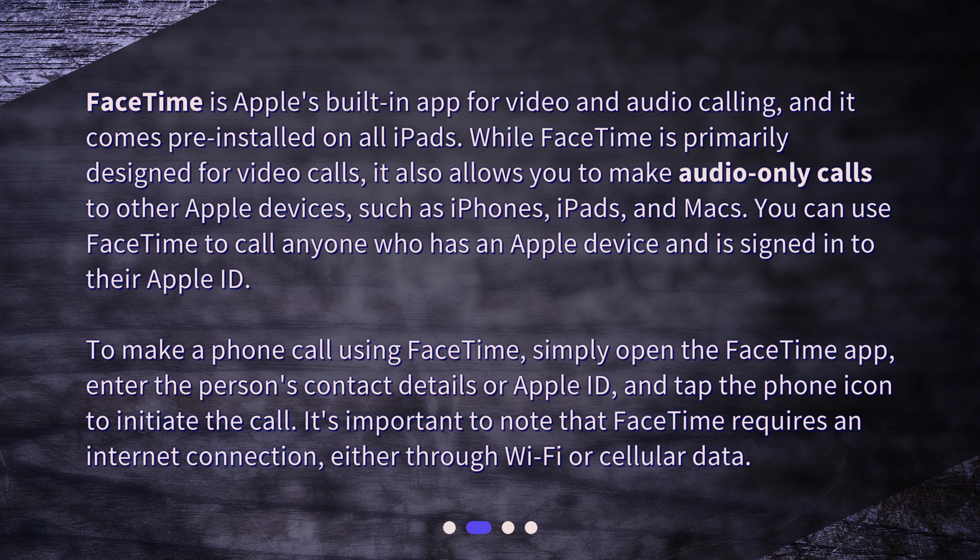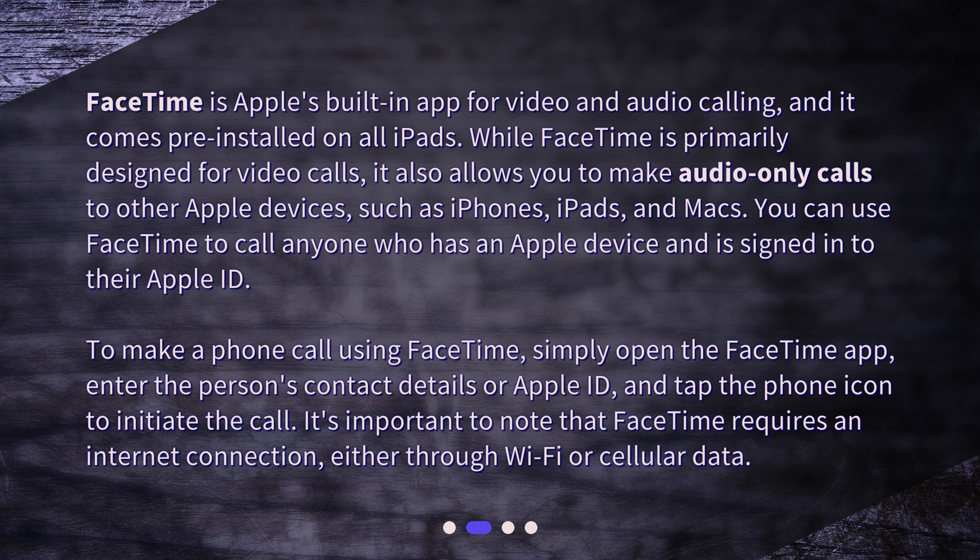To make a phone call using FaceTime, simply open the FaceTime app, enter the person's contact details or Apple ID, and tap the phone icon to initiate the call. It's important to note that FaceTime requires an internet connection, either through Wi-Fi or cellular data.